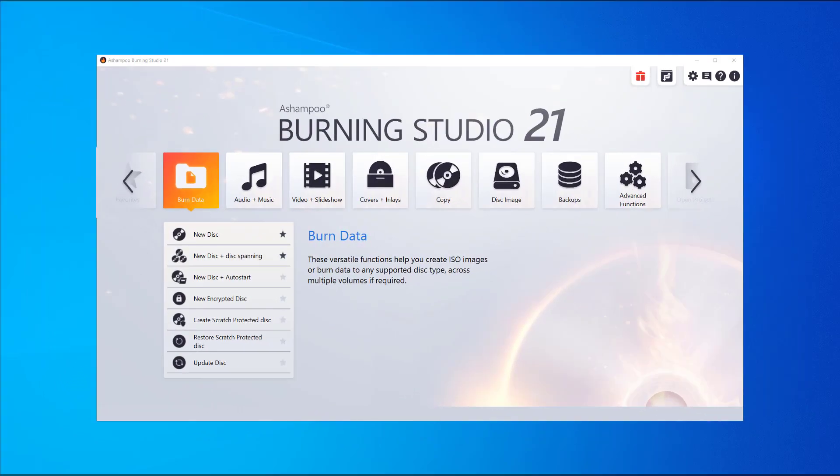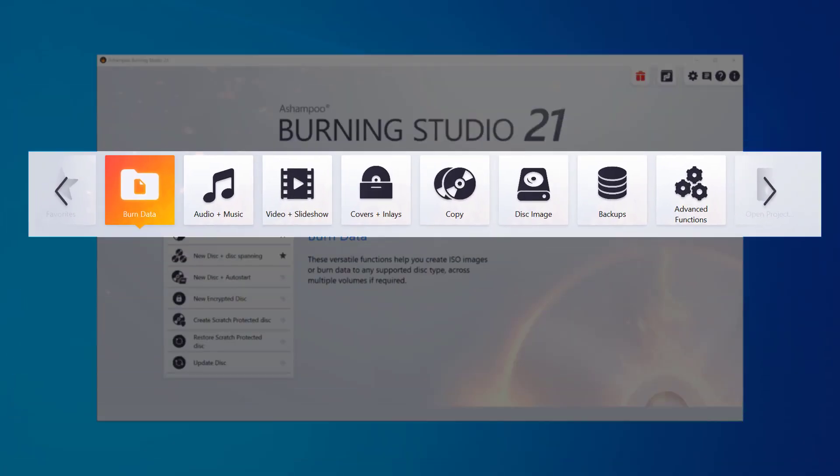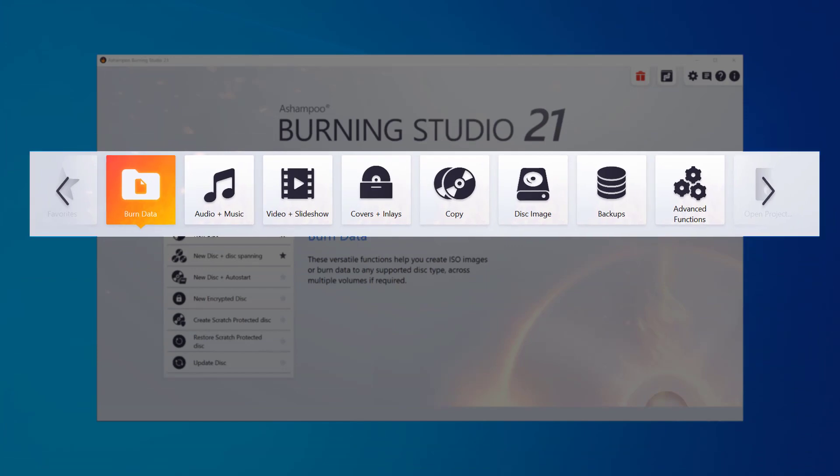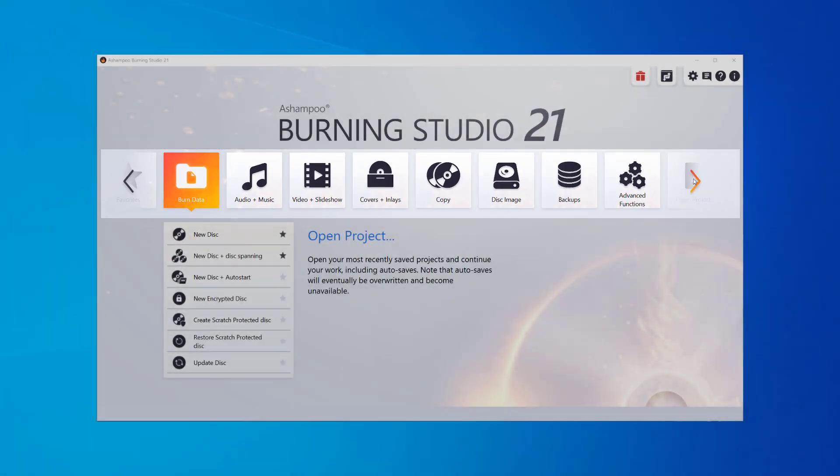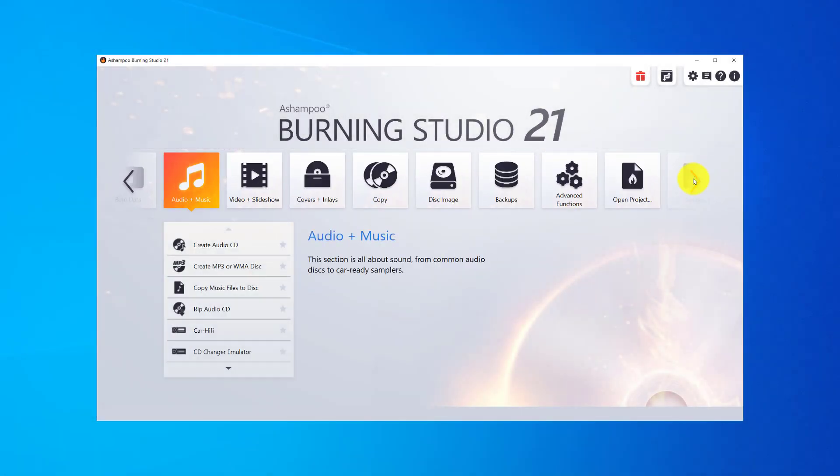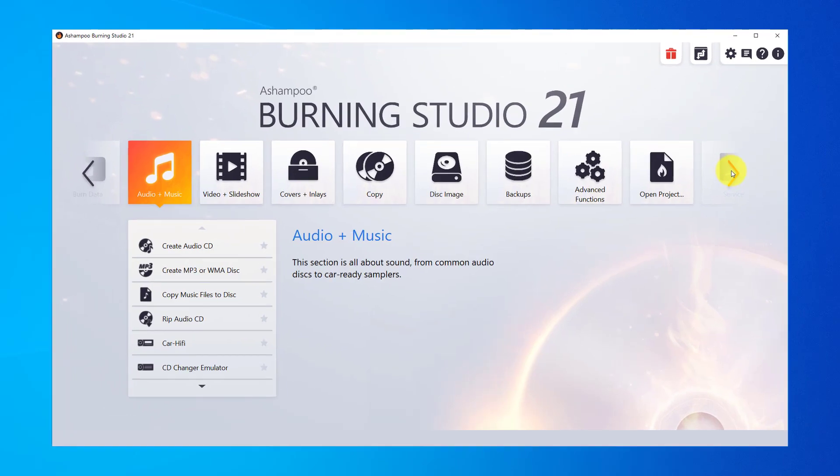The design of the start page is certainly the visually most striking new edition in Burning Studio 21. Here's how to make the best use of it.